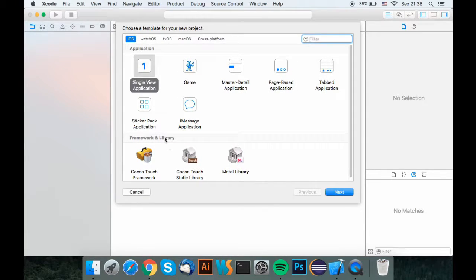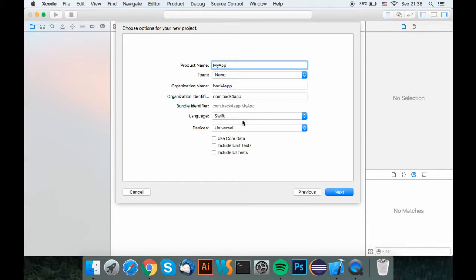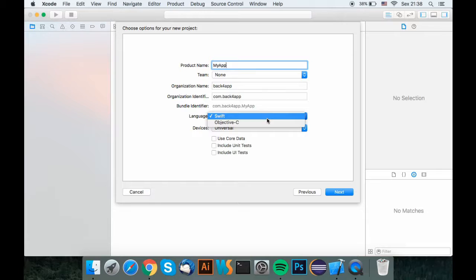Open up Xcode and click the create a new Xcode project. Make a single view application. Name it the same as the parse app you've previously made. Select the language you want, Swift or Objective-C.